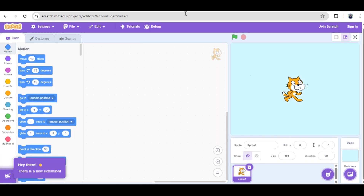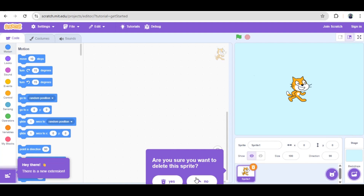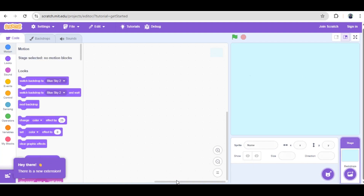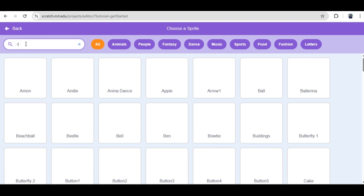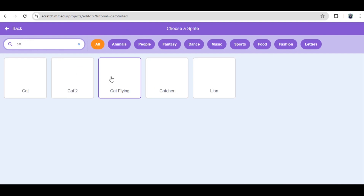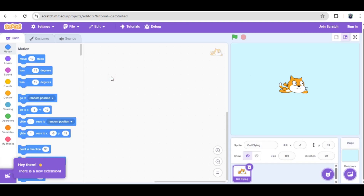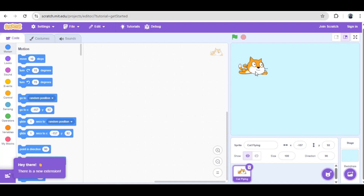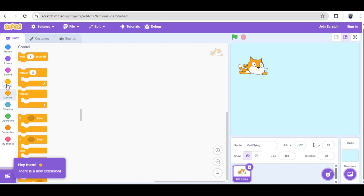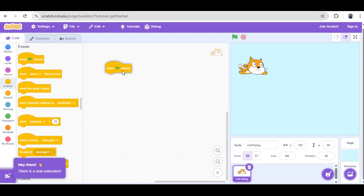First, let's get our digital canvas ready. We start with the Scratch editor open and immediately focus on the backdrop. The current white stage is too plain for a flying game. Let's head to the backdrop selector in the bottom right corner and choose one that fits our theme, like Blue Sky 2. This instantly sets the mood for our high-flying adventure.